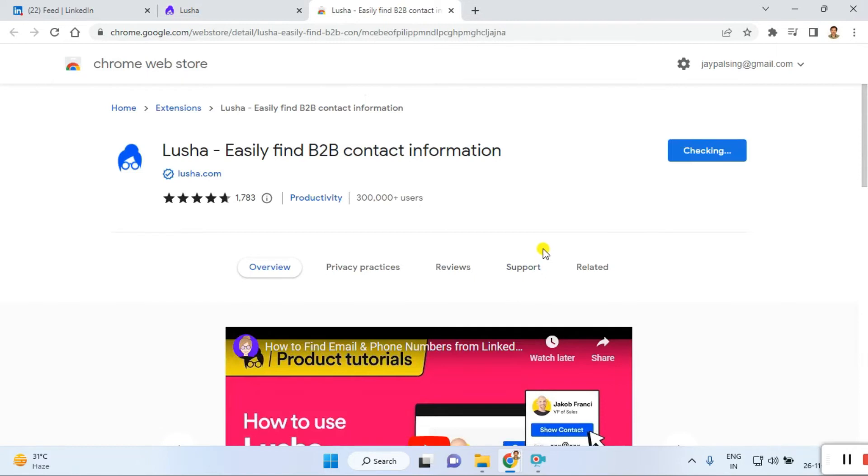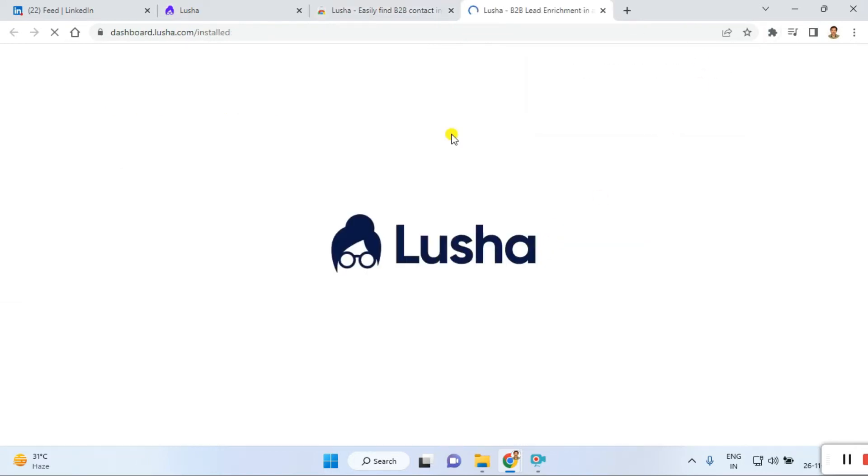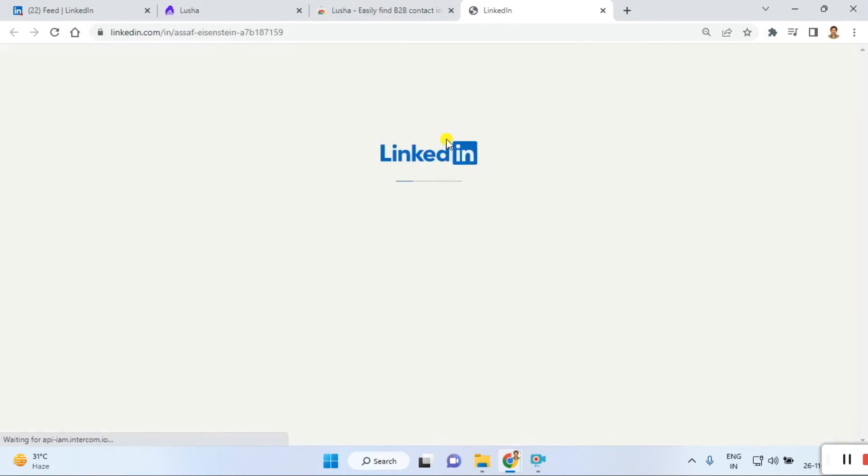Once you click add extension, it shows the next process. The installation process starts. Just look here.